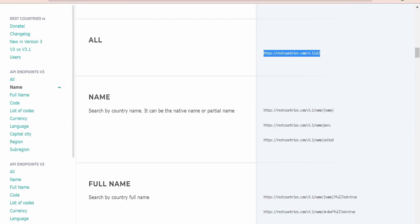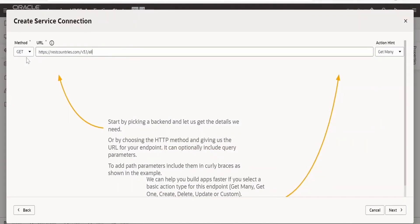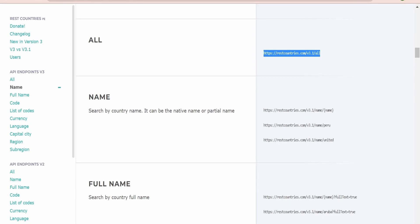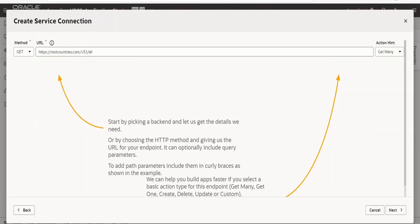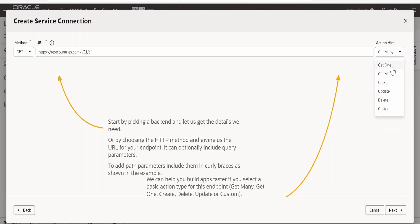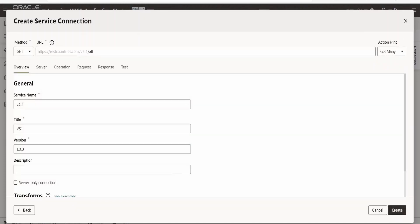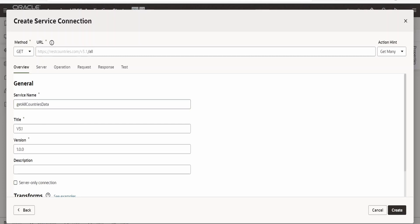Paste the URL we copied from Postman — this is the URL pasted in the URL section — and the method is GET. In the Action Hint, since this API returns multiple records as an array, we need to select 'Get Many'. If we are getting only one record then we select 'Get One'. I am selecting 'Get Many' and clicking Next. I will rename the service name to 'Get All Countries Data' and copy that into the title as well, so you can identify your REST API among many service connections.